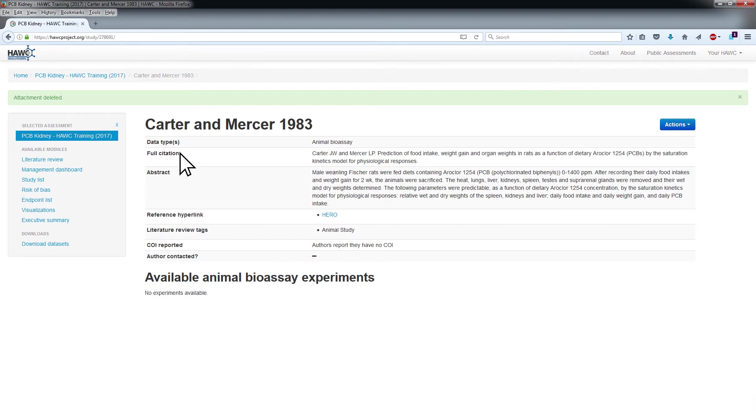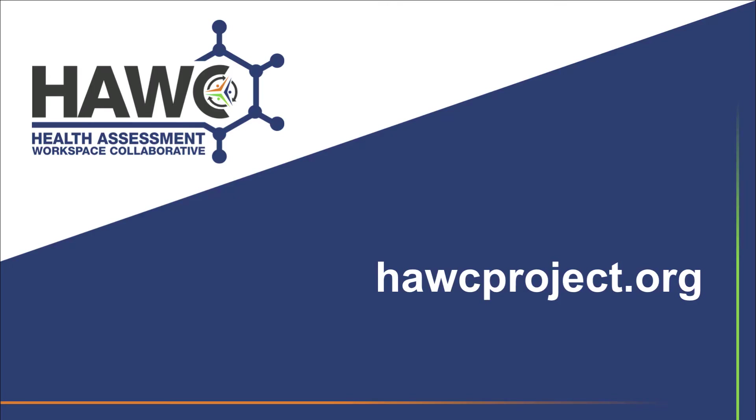You will be returned to the Study Details Summary page. For more information and for more HAWC tutorial videos, visit hawcproject.org.